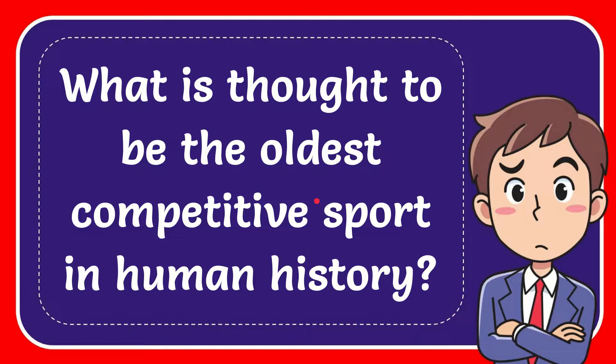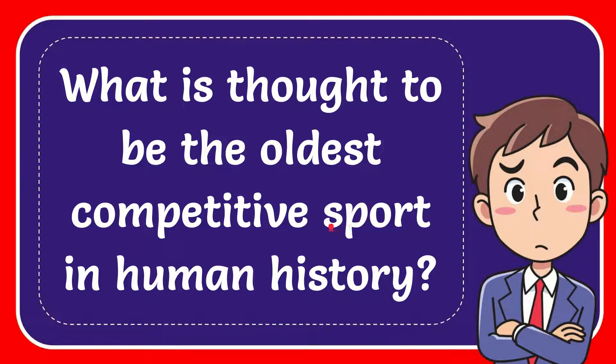In this video I'm going to give you the answer for this question. The question is: what is thought to be the oldest competitive sport in human history?